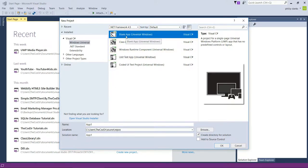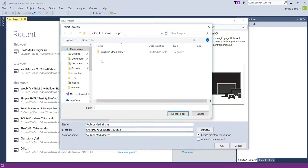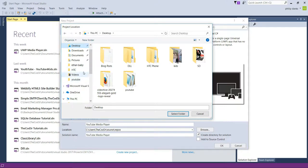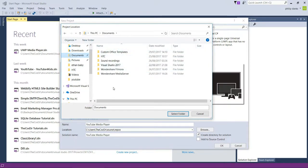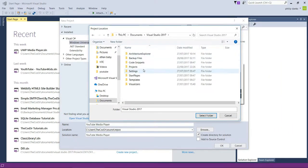We're going to select the Blank Universal Windows app and name this project 'YouTube Media Player'. I'm going to save this in my Documents because for some reason Visual Studio has changed the location directory.